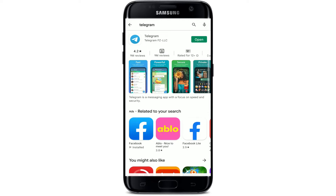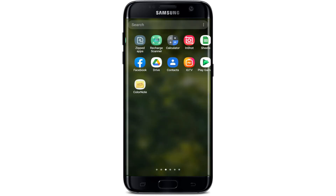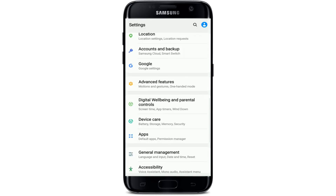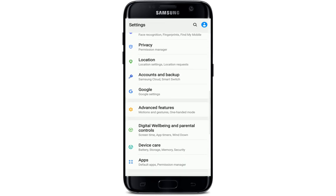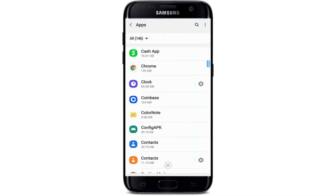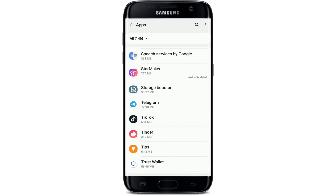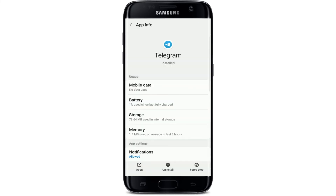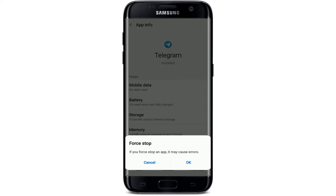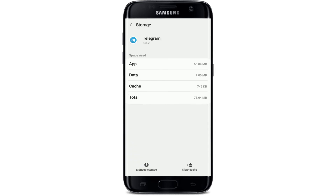Next, go to Settings on your Android device. From the settings menu, select Apps. A list of all applications installed on your device will be displayed. Tap on Telegram, then tap the Force Stop button in the bottom right corner. From the pop-up, tap OK.